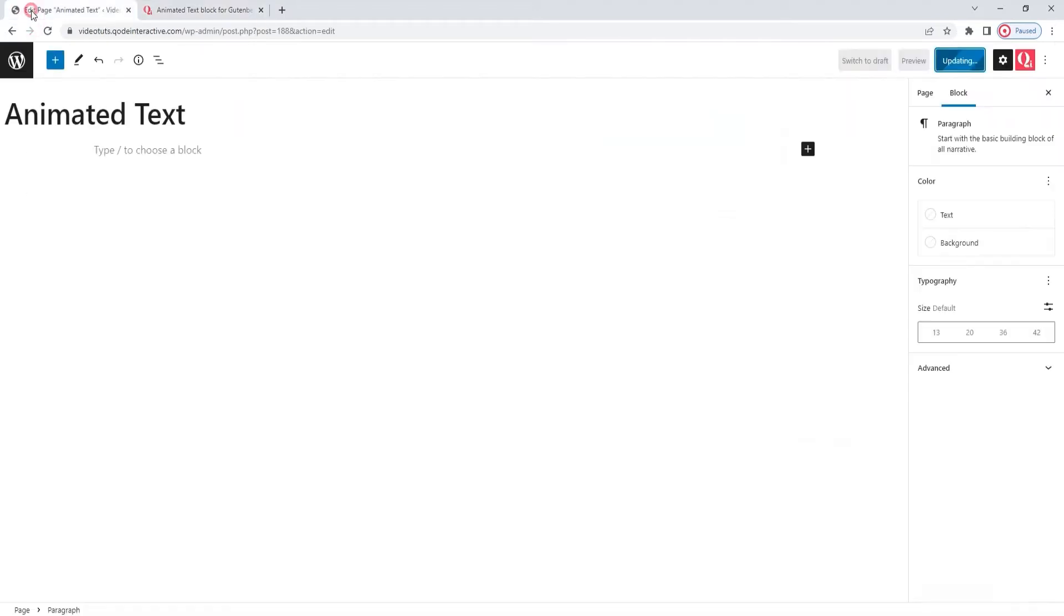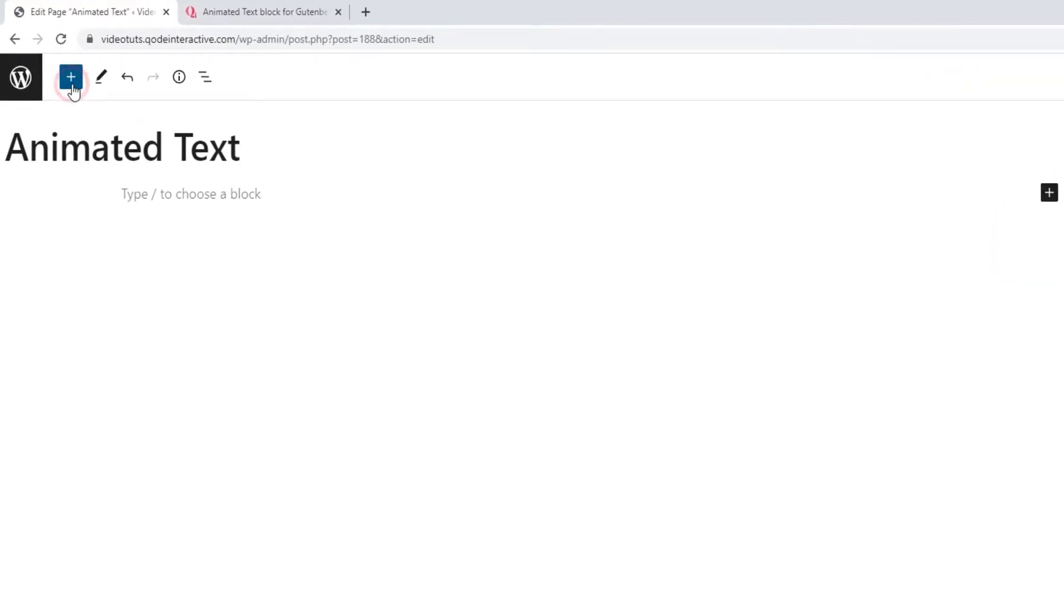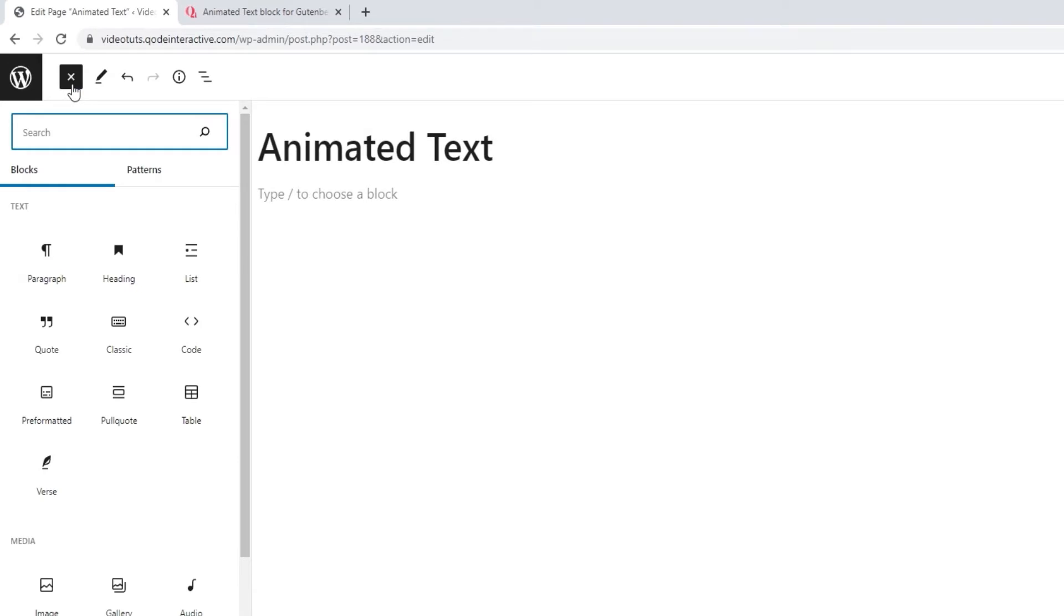Head over to the backend. You're going to need a page to work in. I prepared this one. And now, I just need to add my block to it. You can add a block to the page by clicking here. It opens the block selection.